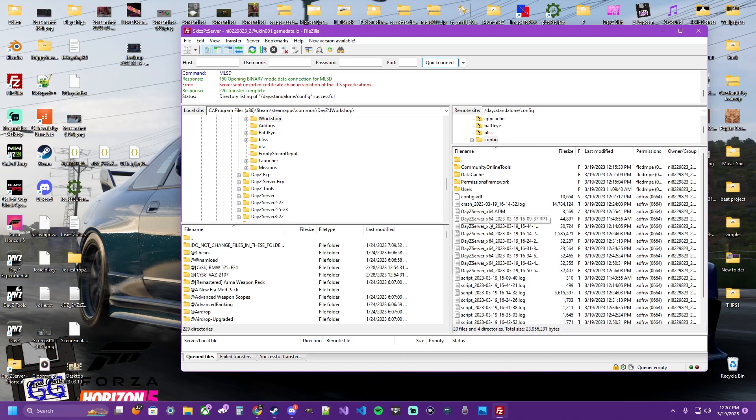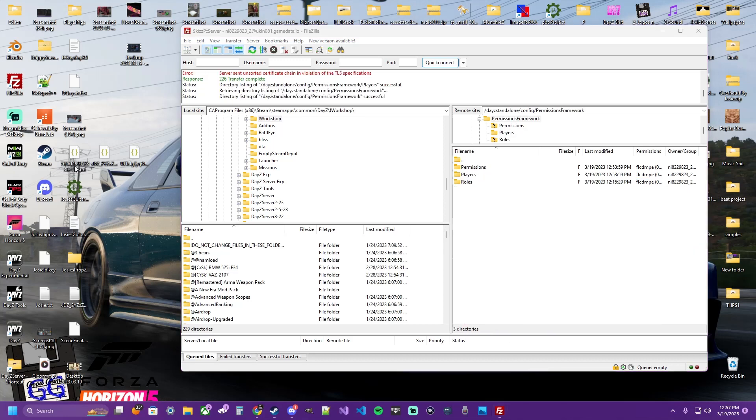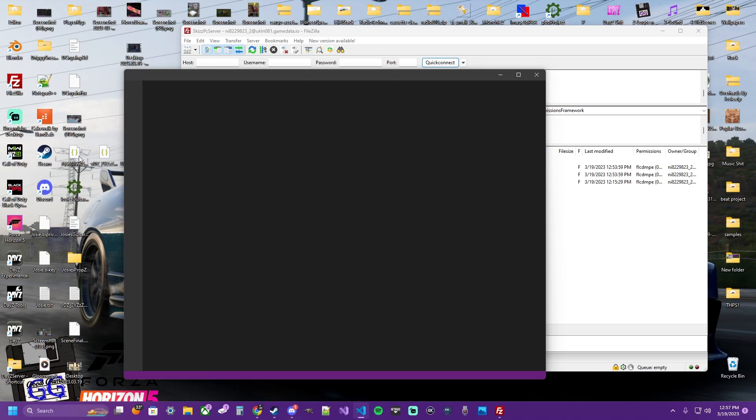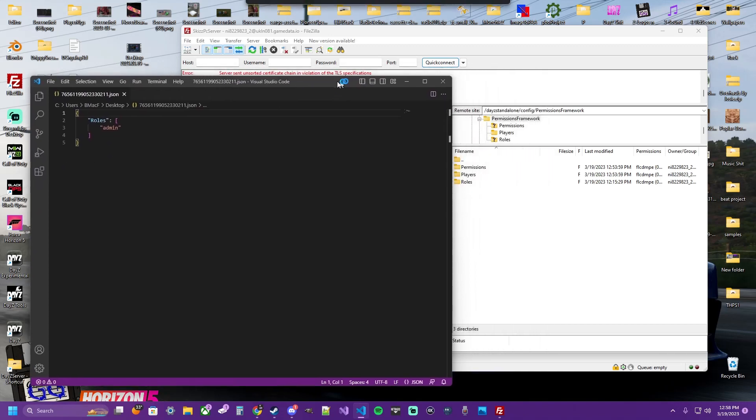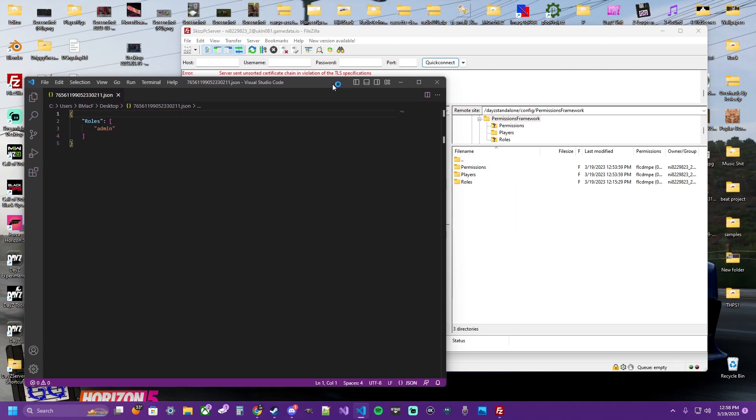We logged out. We got our Steam ID, made it a .json, referencing the roles, admin. And then we logged back into the server.